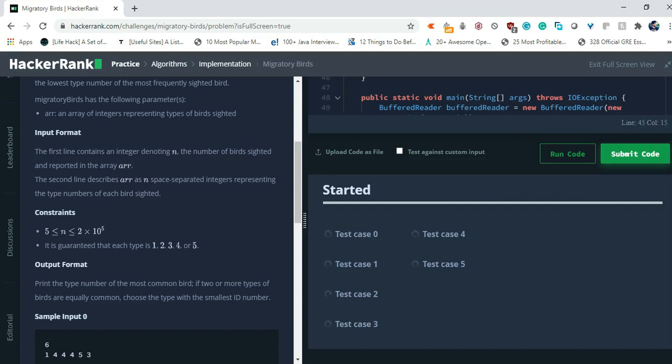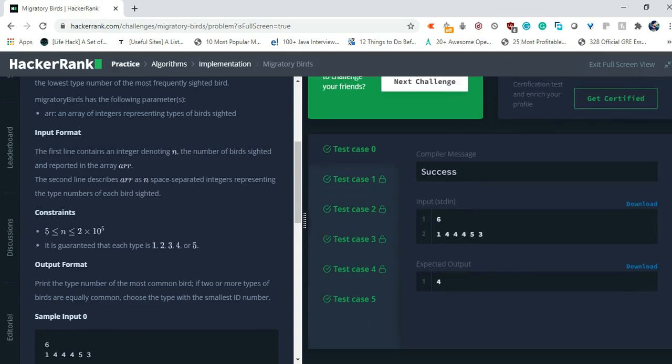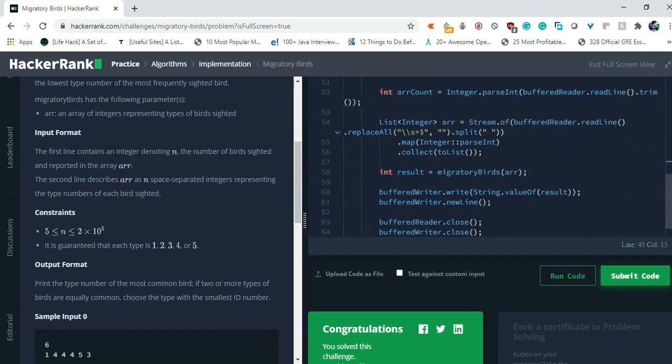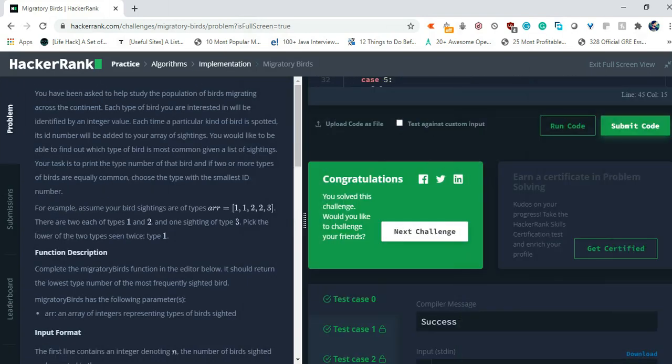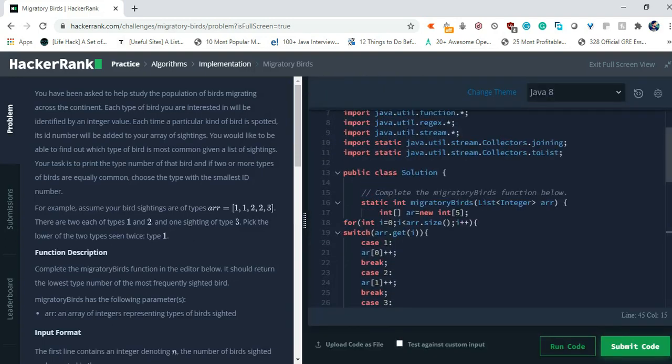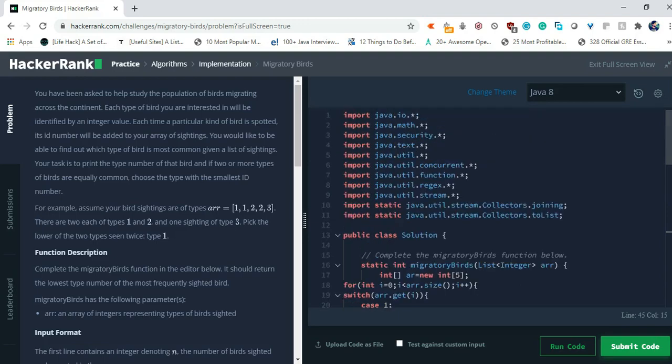So this problem has only 4 test cases. All the test cases have been passed as usual. So the problem is quite simple and I think that it's an easy problem, so you don't have to think that much to solve this problem. Just read the problem statement one or two times and you will get the logic, how to approach this problem or what logic you have to use for this problem.